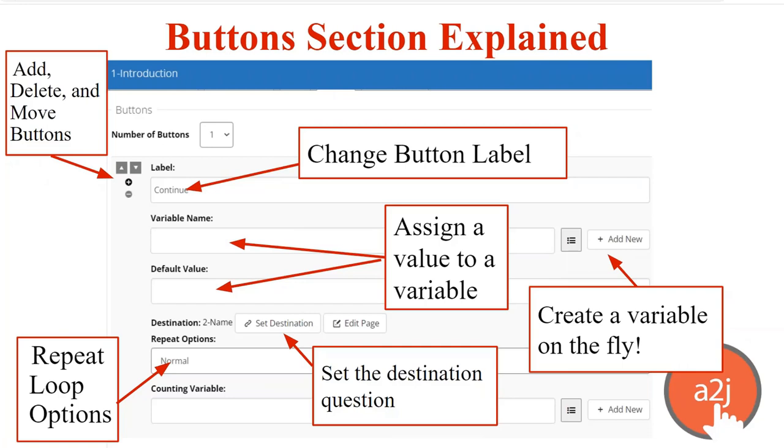So you can call the button whatever you want. You can also assign a value to that button. So, for example, in the Are You Married question that I showed on the previous slide, you could have the buttons for Yes or No direct the end user down different paths of the interview. But that same button can also store the value of, say, true or false to a variable like married TF.